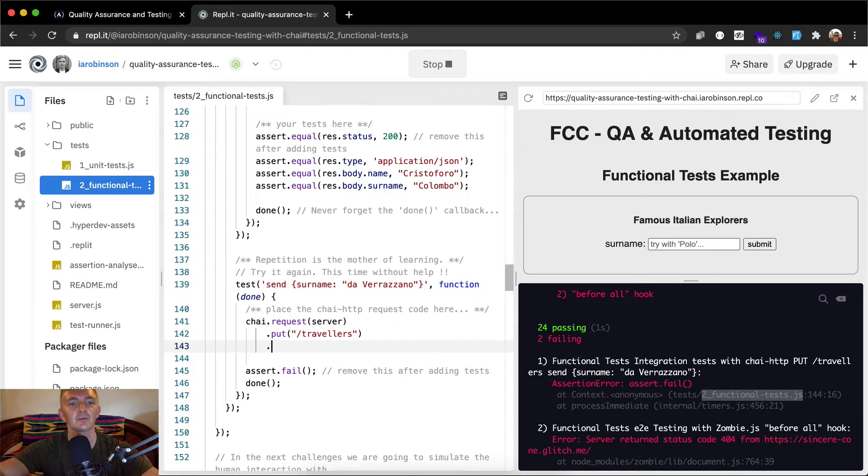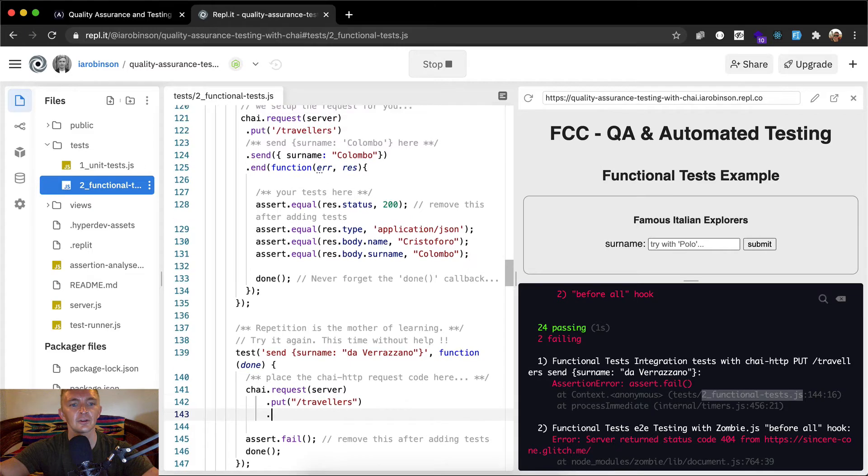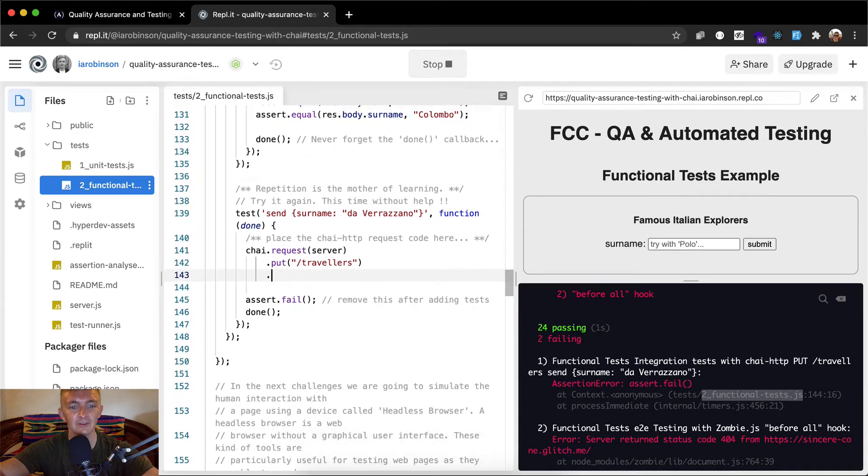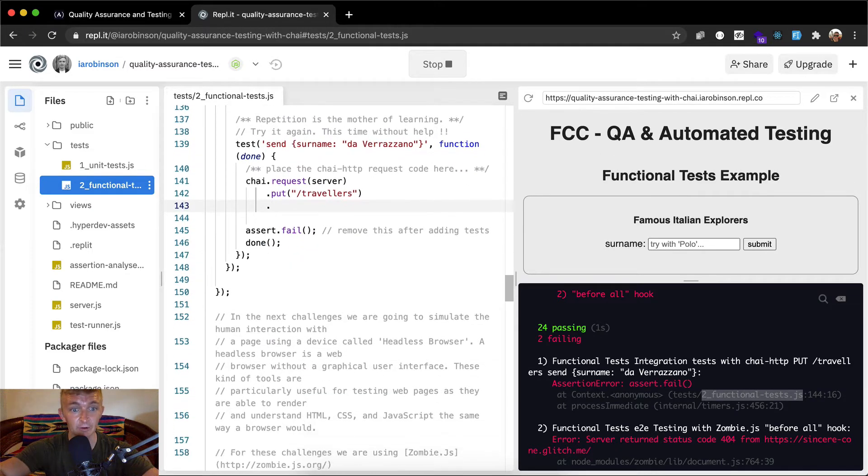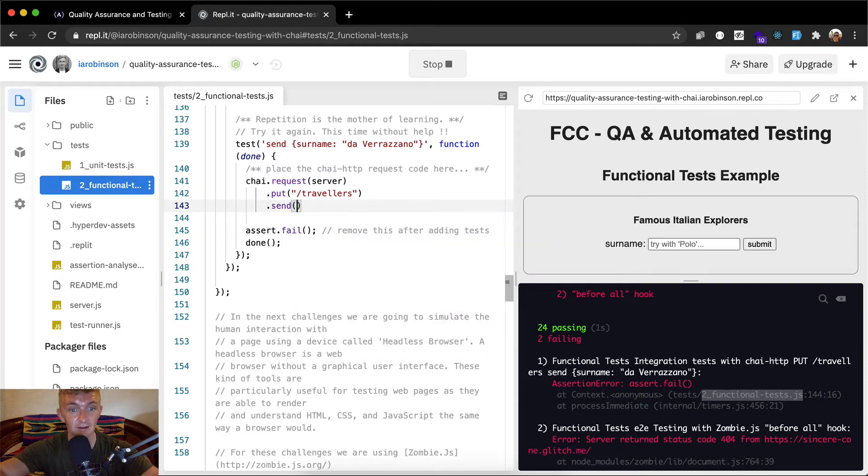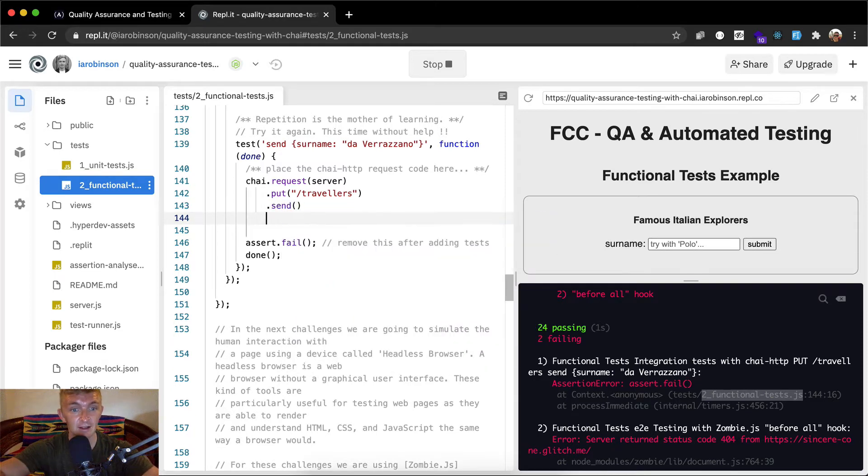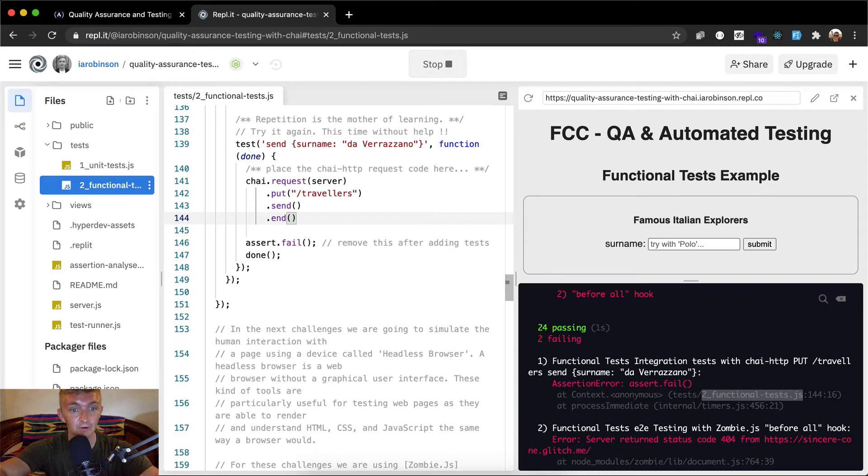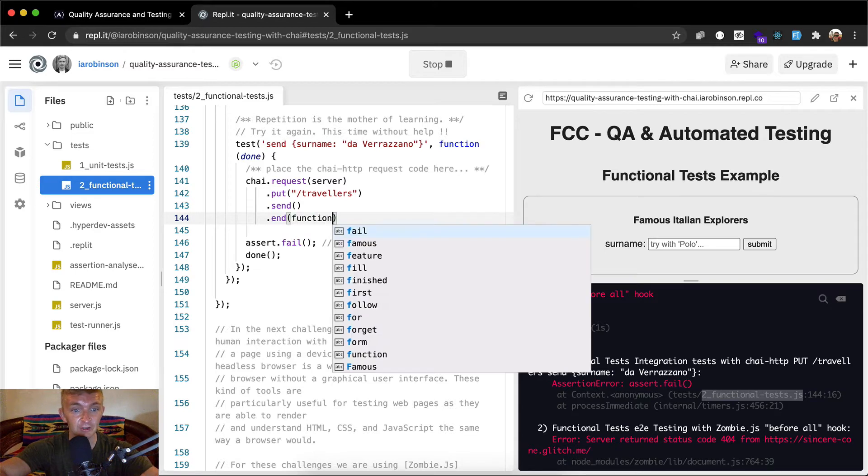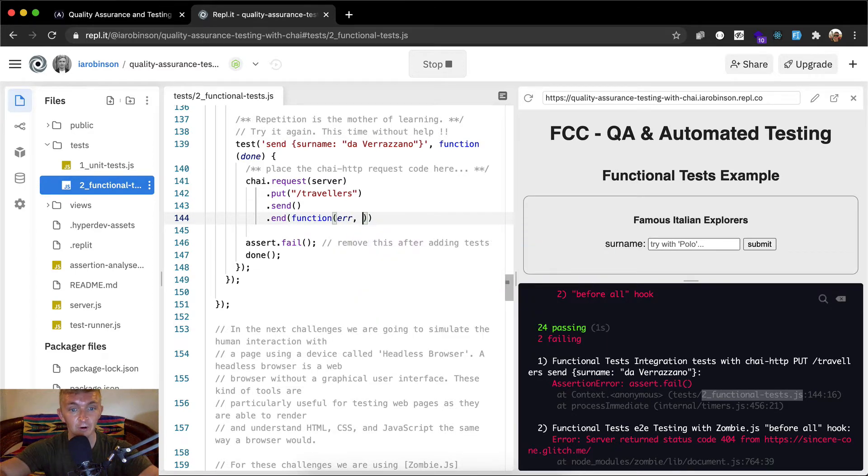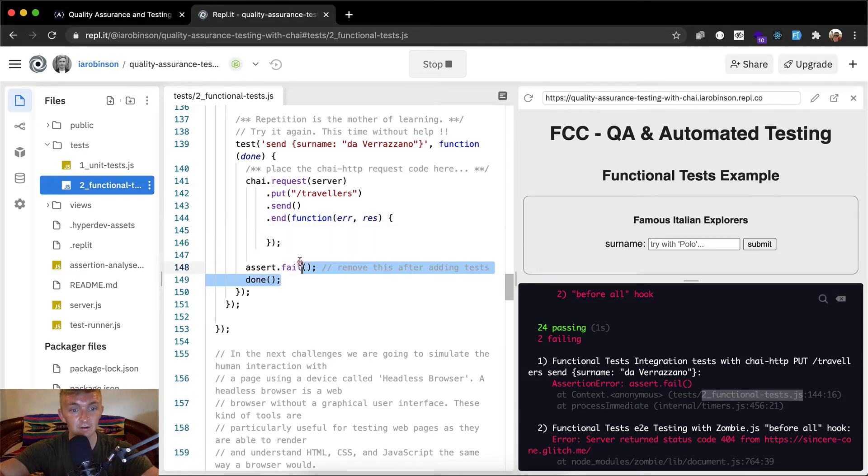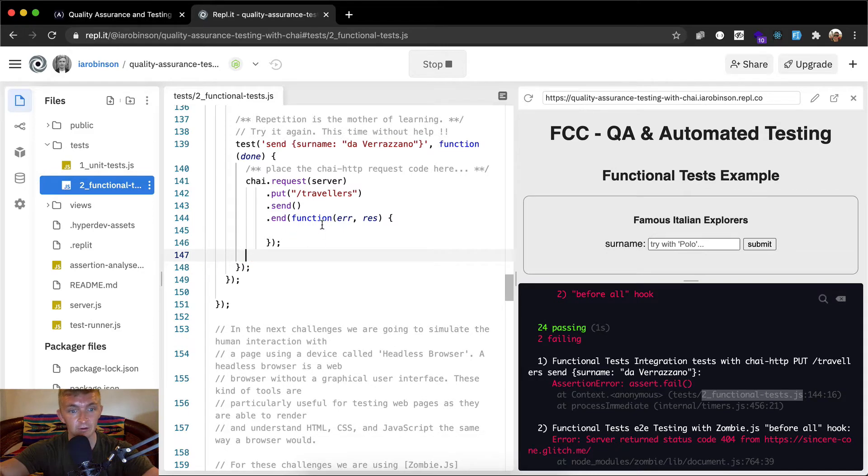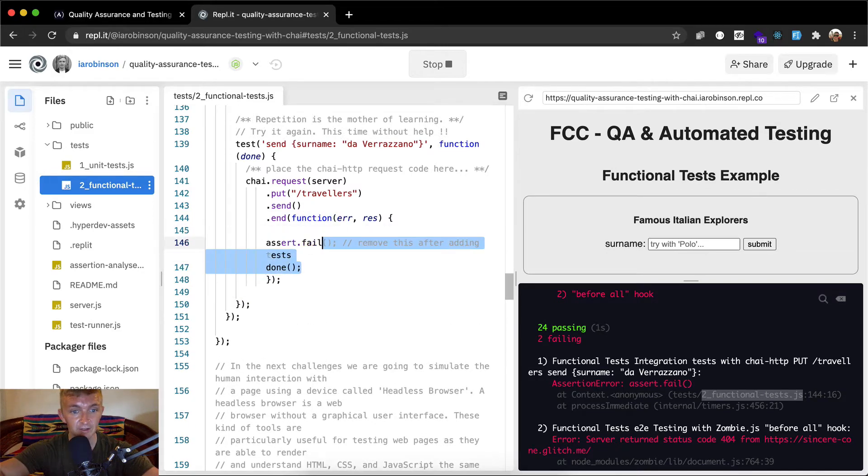Can't remember. Put, okay. Send. And then on the end is when we do it. So we go put the travelers. We do send. And then we've got end. And then when our end, we're going to do a function with our error or our response.